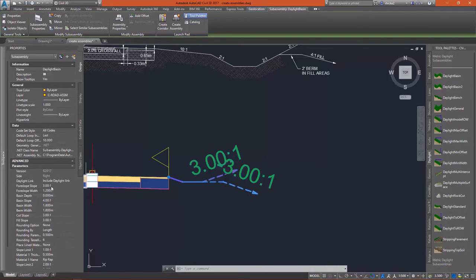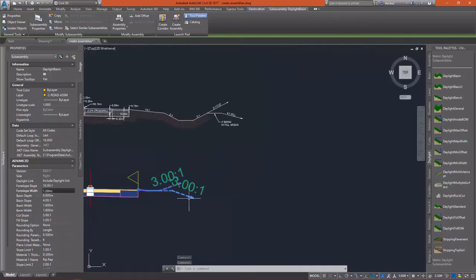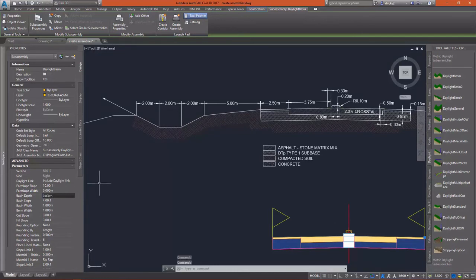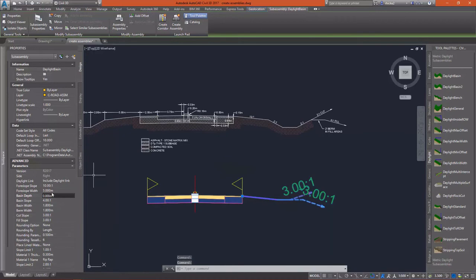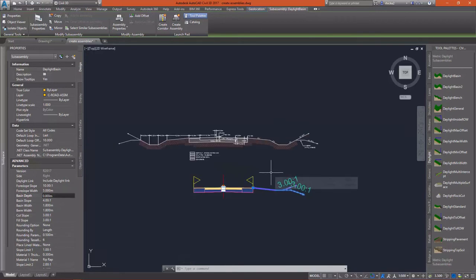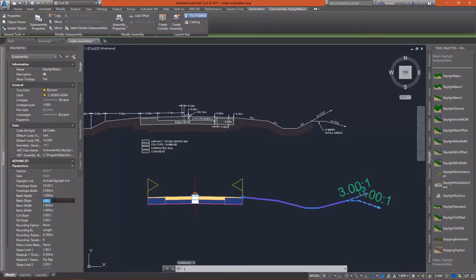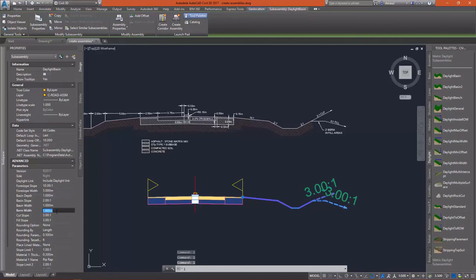I'm going to change my four slope slope to a 10 to 1 slope. And you can just enter 10. There's no need to enter the colon 1 to get the 10 to 1. My four slope width is going to be 5 meters. My basin depth will be 1 meter. My basin slope is going to be a 2 to 1. Then again, you can just enter the number 2. That basin width should actually be 2.